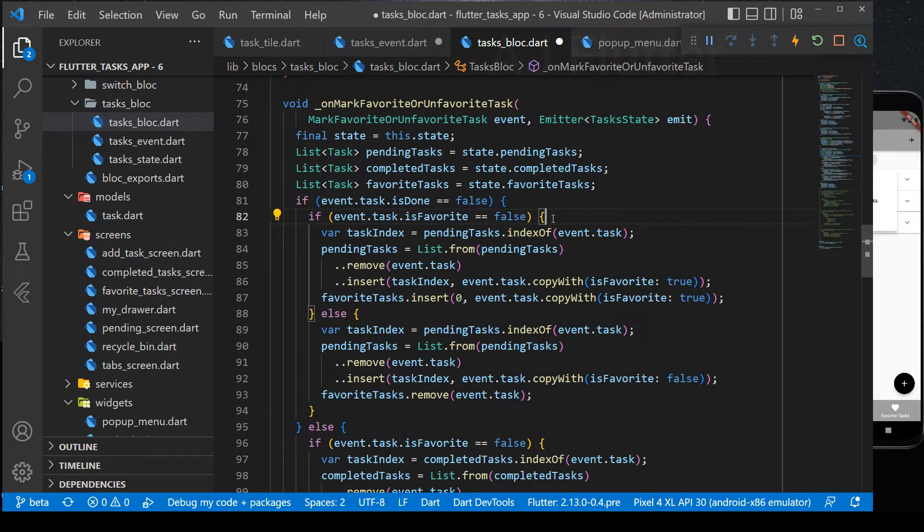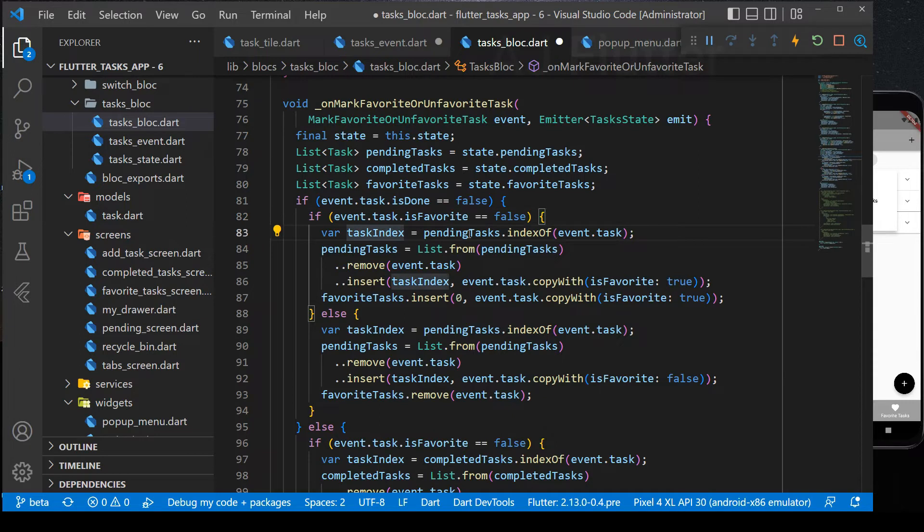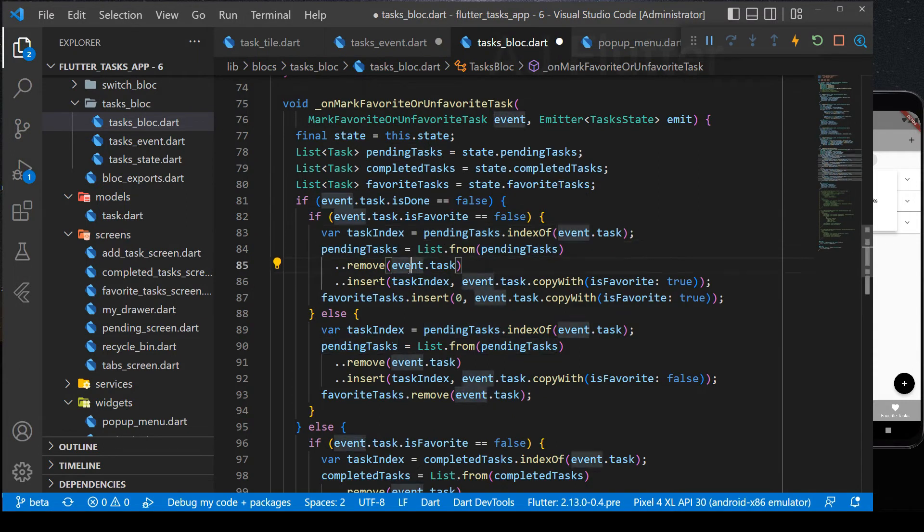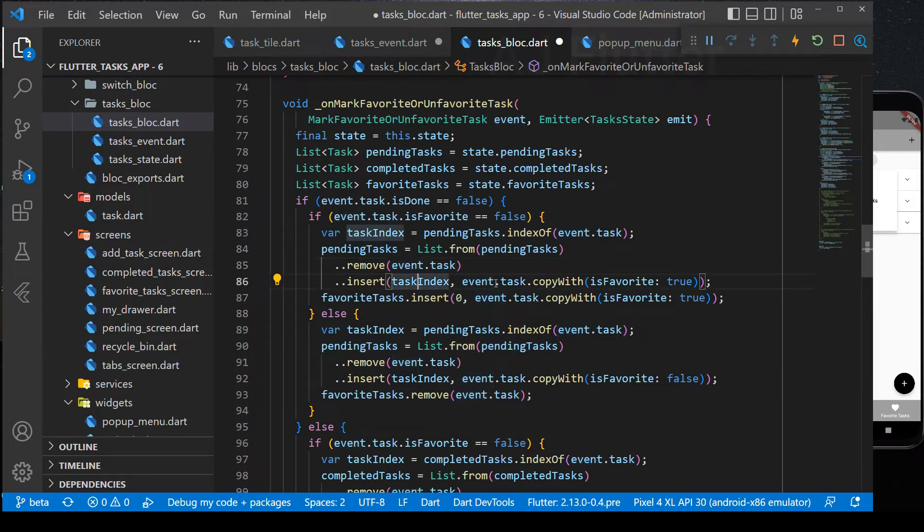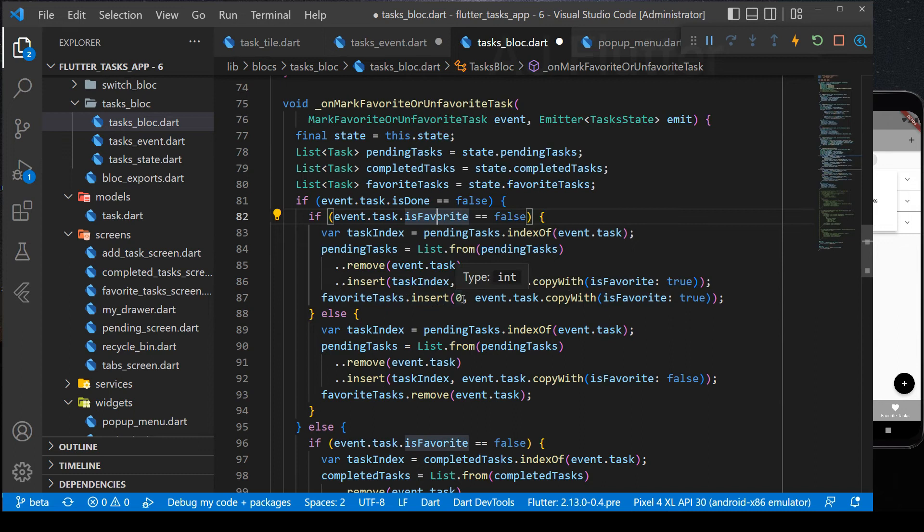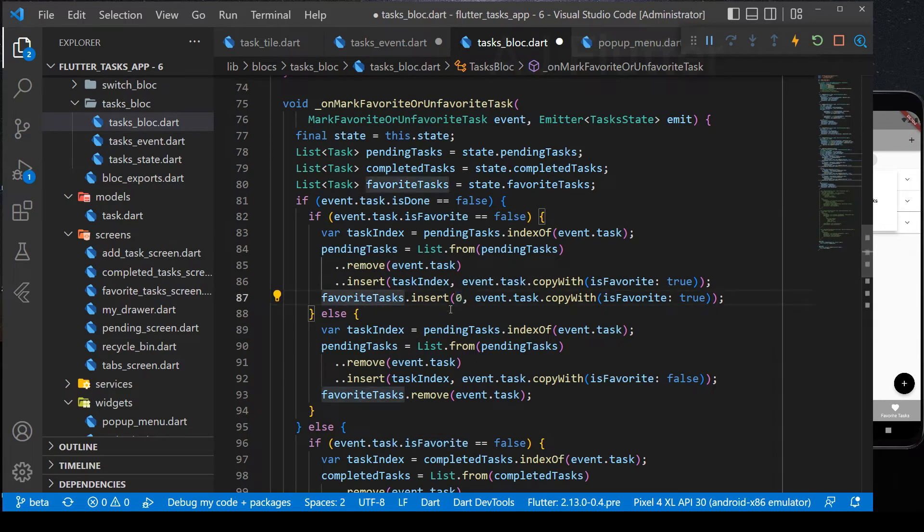This event makes favorite if it's not favorite, otherwise vice versa. If it's not completed and favorite, then it gets its index from the pending task. Removes all tasks and re-adds it, making it favorite. And in the 87th line, it adds the task to the favorites list.